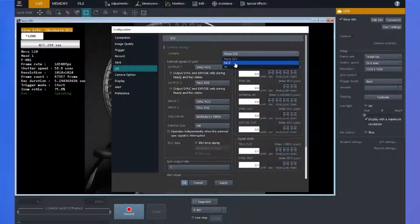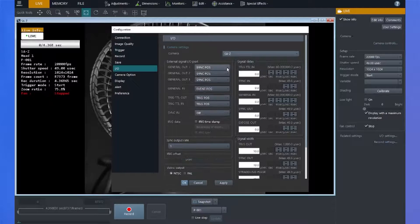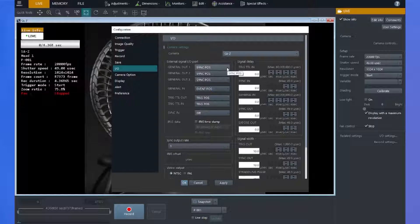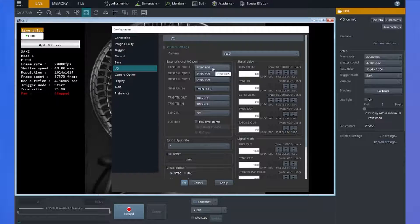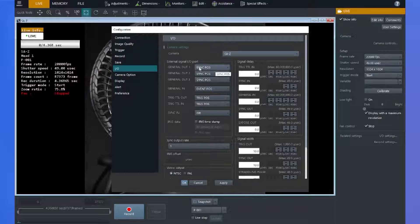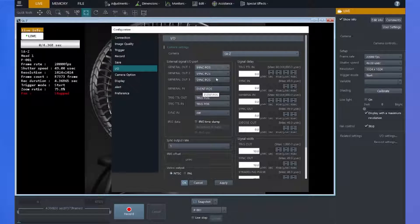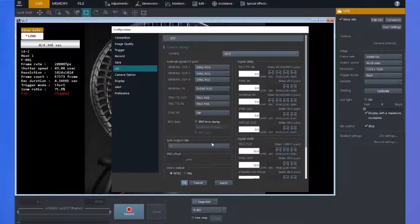If I were to change to my SAZ, it looks similar, but again, it will match the IO pigtail that connects into the rear of the camera. And this again is where you can program those signals for the SAZ.